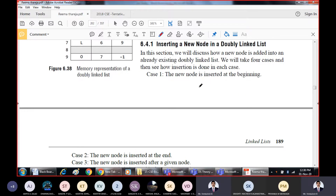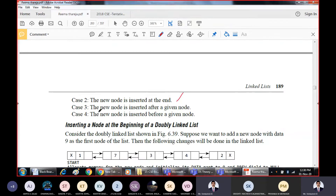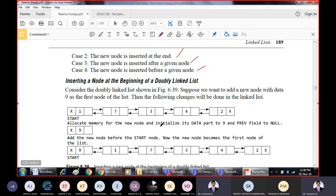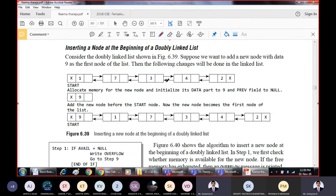When inserting a new node in a doubly linked list, there are four possibilities. The new node can be inserted at the beginning, inserted at the end, inserted after a given node, or inserted before a given node. These are the only four possibilities — after a given node and before a given node. Now let's look at inserting a new node at the beginning of the doubly linked list.